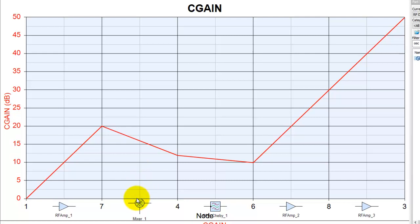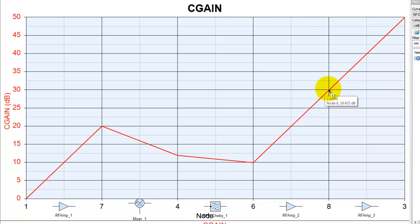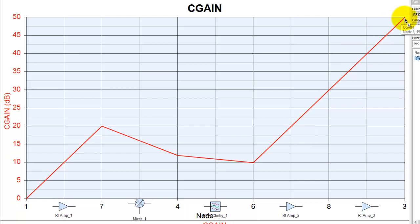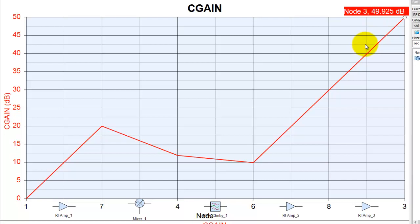Now here we can see with this amplifier our gain increases by 20 dB. At the output of this mixer our effective gain drops by a certain amount. This filter drops a certain amount, and these two amplification stages give the corresponding gain. So our overall system gain, if we just put a marker there, is around 50 dB right now. So that's our transmitter gain.